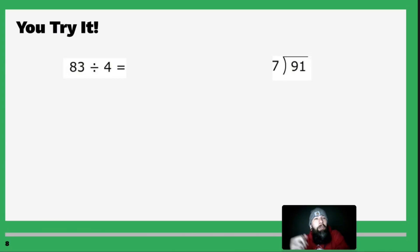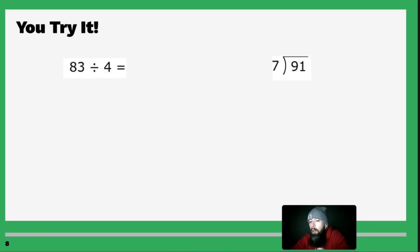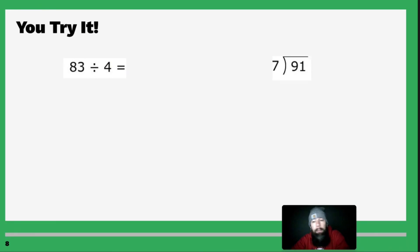Now you try it. Set these up the way they're supposed to look, do a bunch of problems, pause the screen, come back, and check your work.